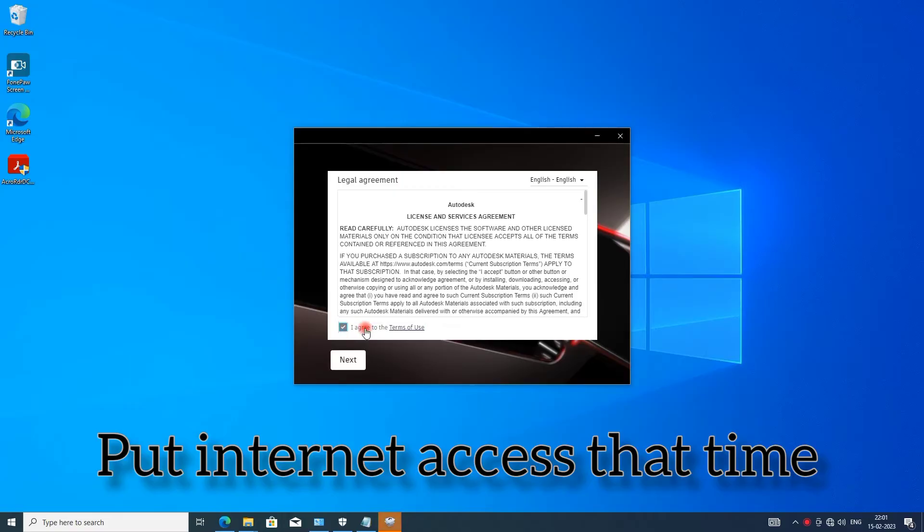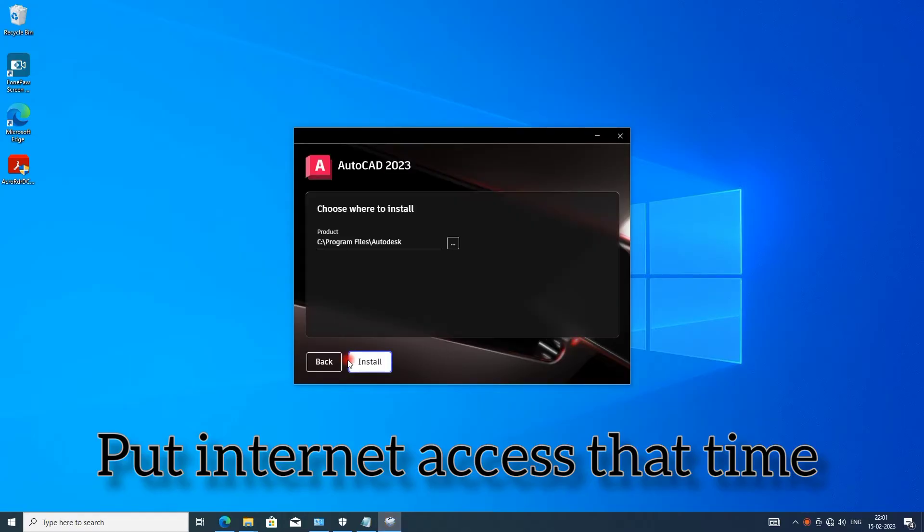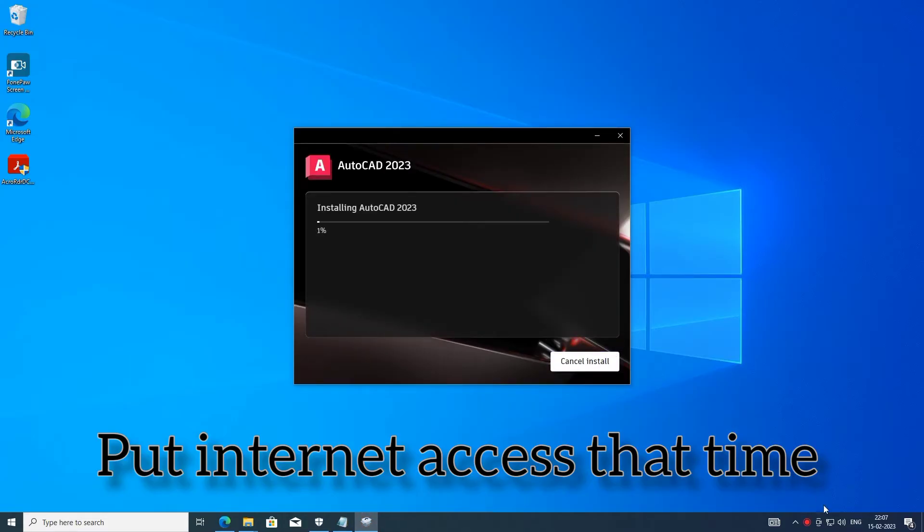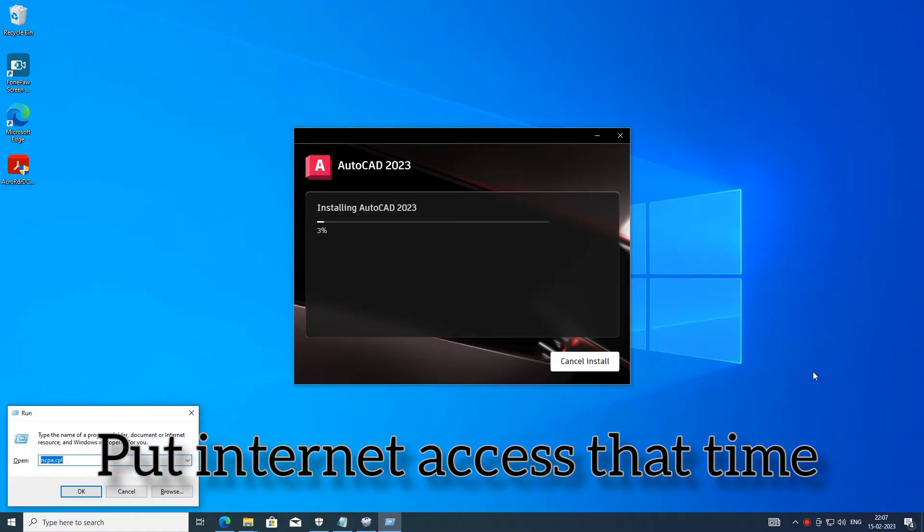I can run it in our account. At that time, put internet access. Internet access there, and you get this. I give a description link, just follow this. Now working fine, good.